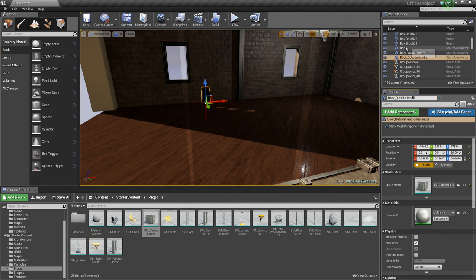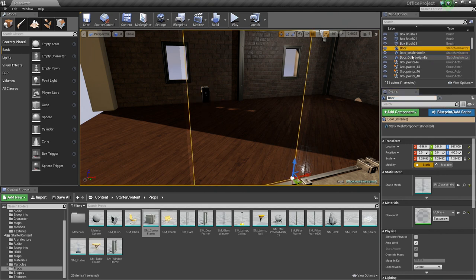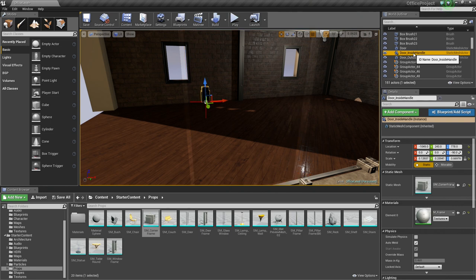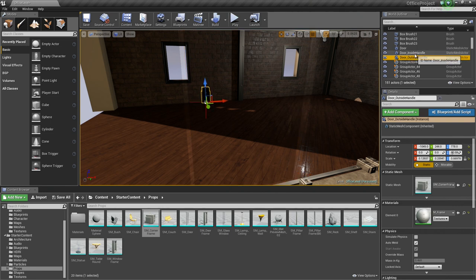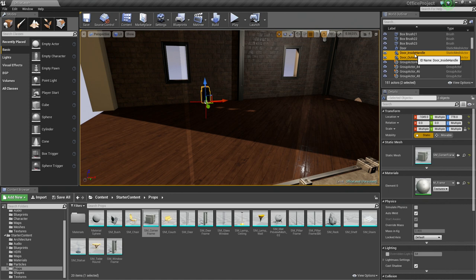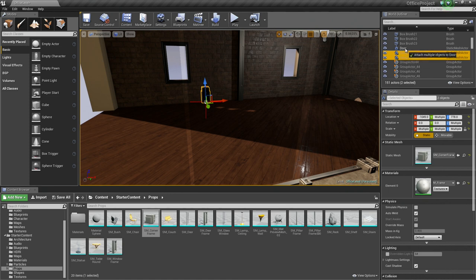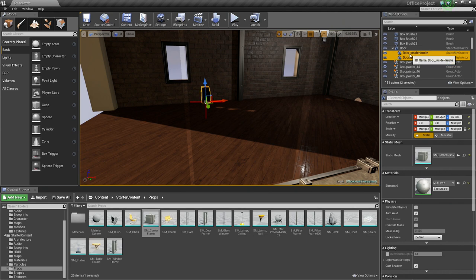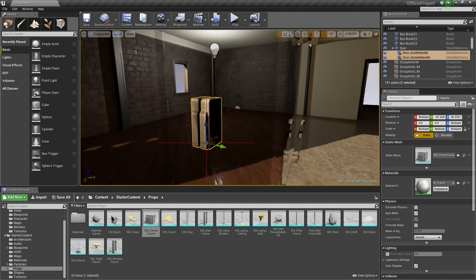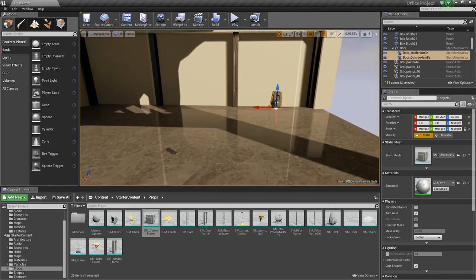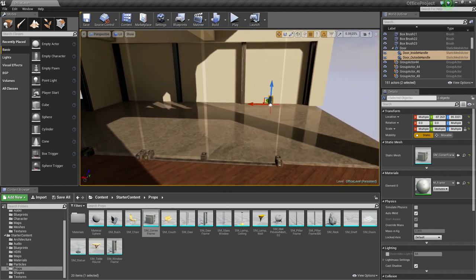Now we have Door, Door Inside Handle, and Door Outside Handle. So if I hold Ctrl and select the other inside handle and I drag them on top of our door here, they are going to be attached to our door, which is what we are going to need in a moment. I will show you why.